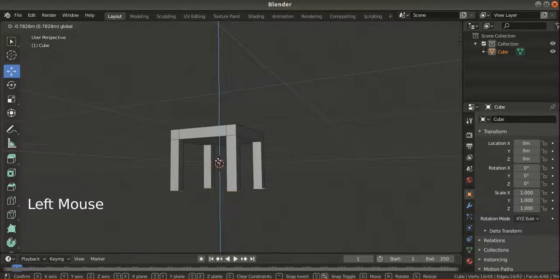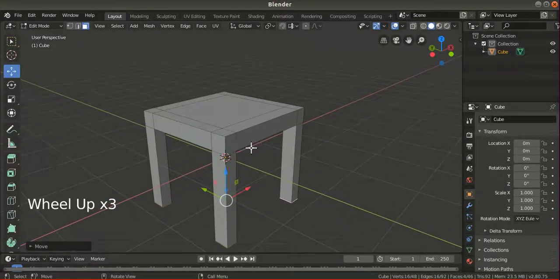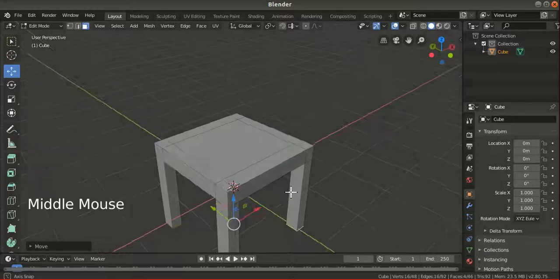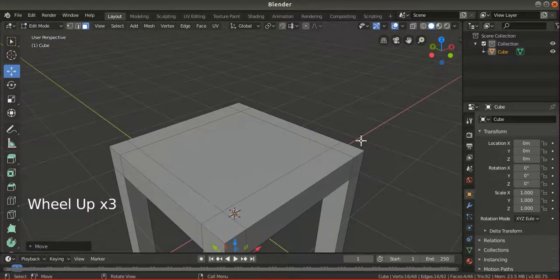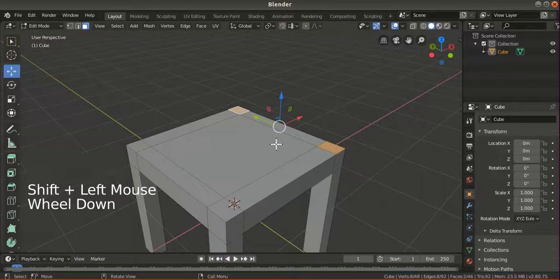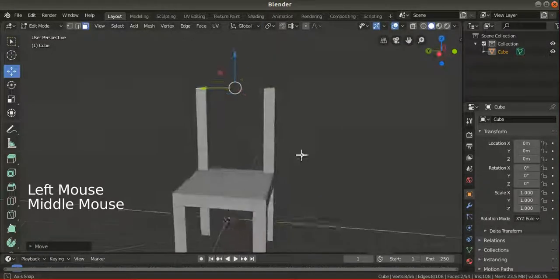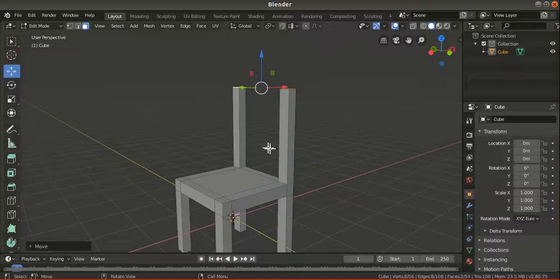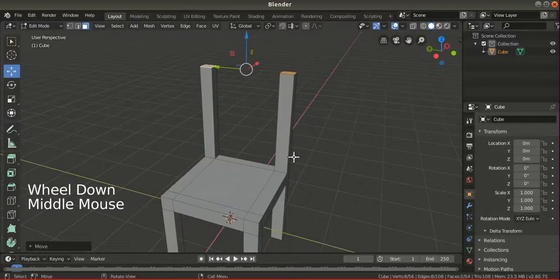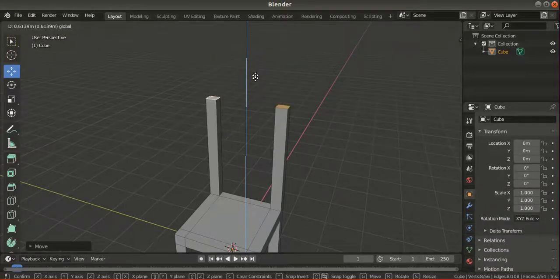If you want to adjust the height of the legs, you can move them by using the move tool — make sure these faces are still active — and just use the move tool to make the legs higher or shorter. You don't have to press E to increase the height. So now we have the base and the legs. Next we're going to create the back of the chair.